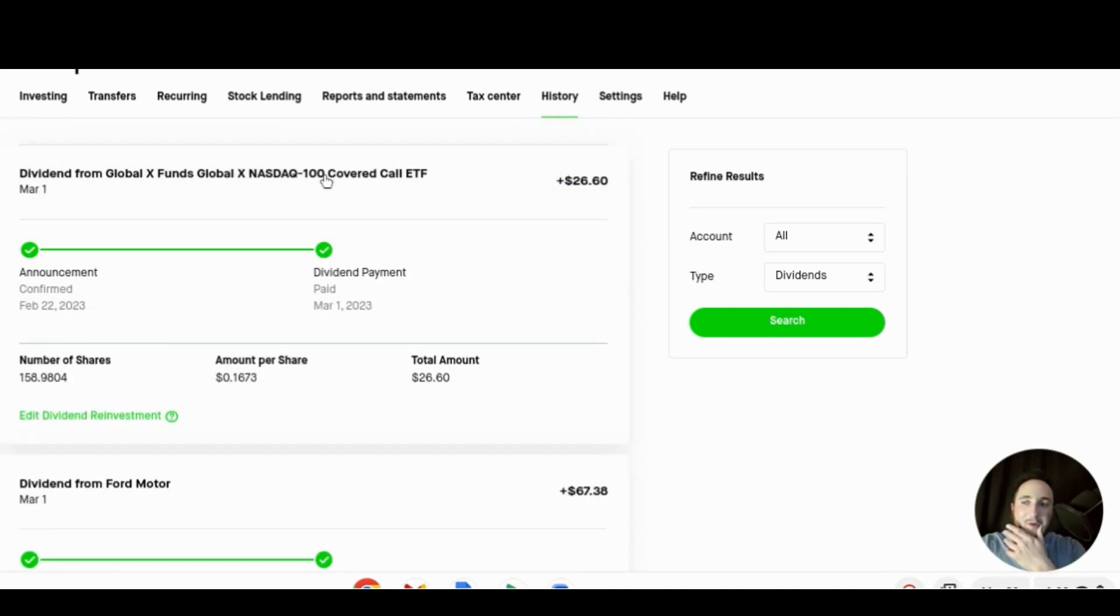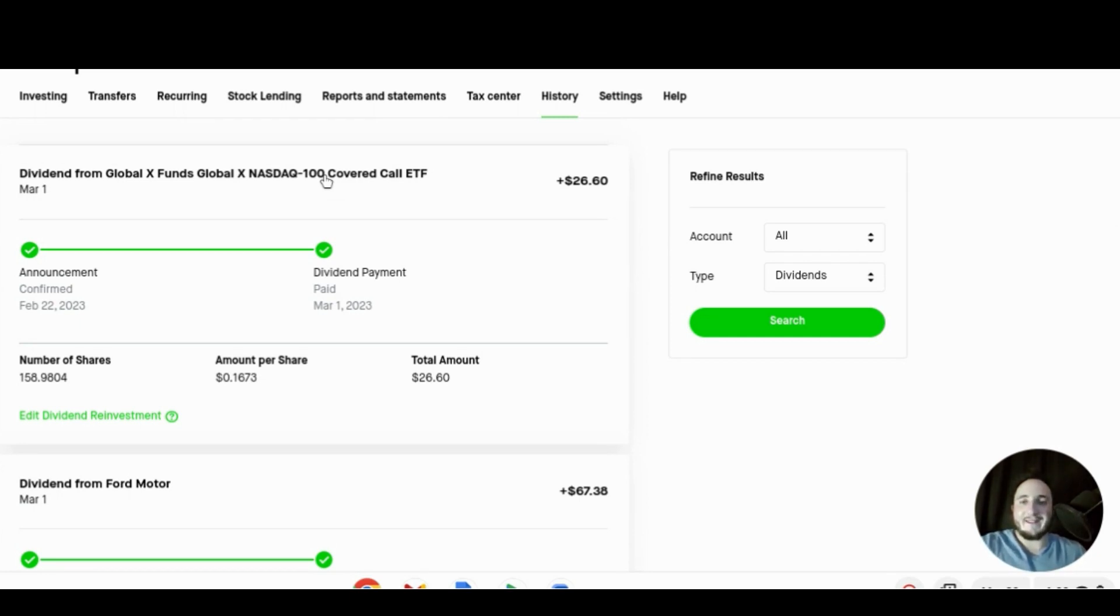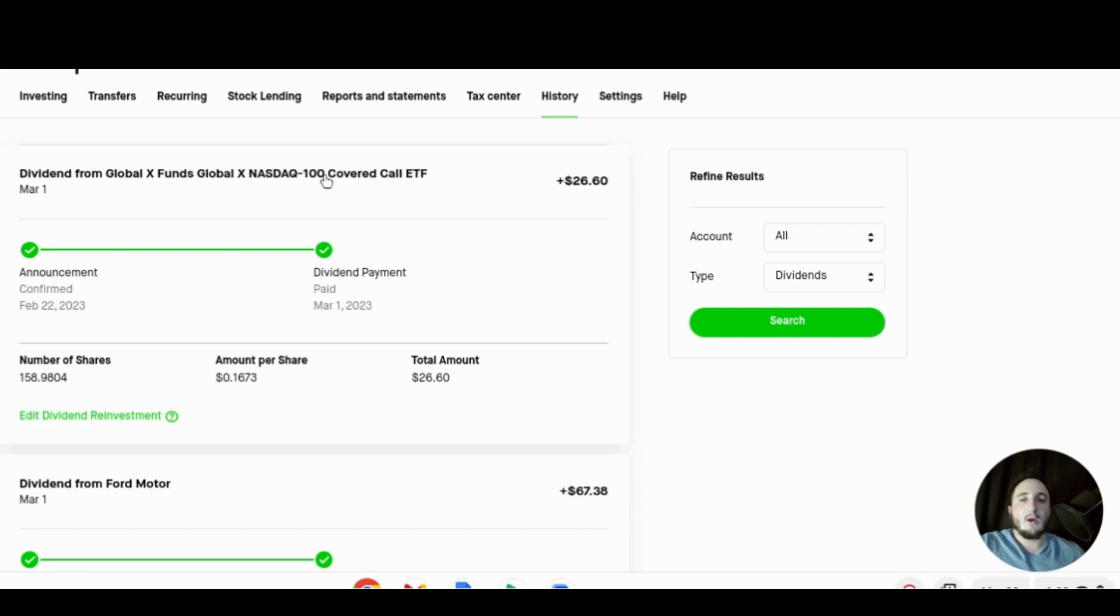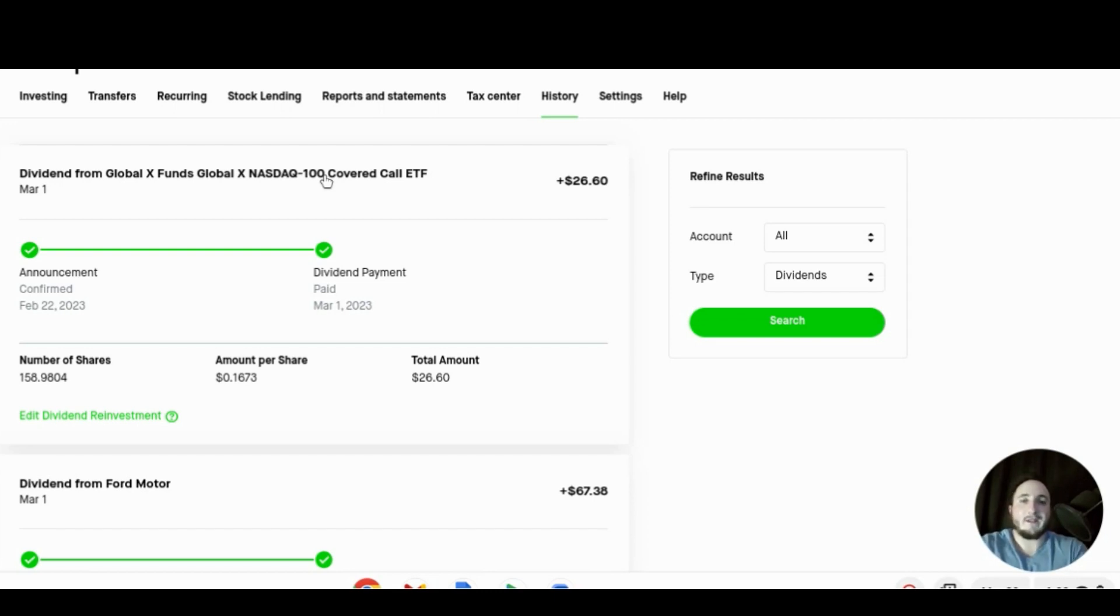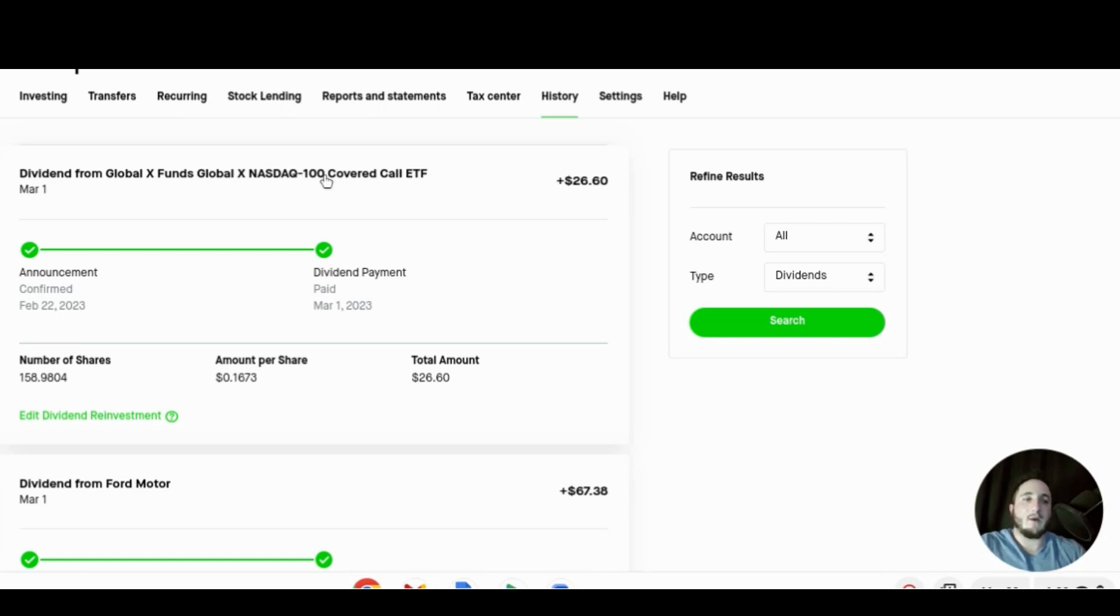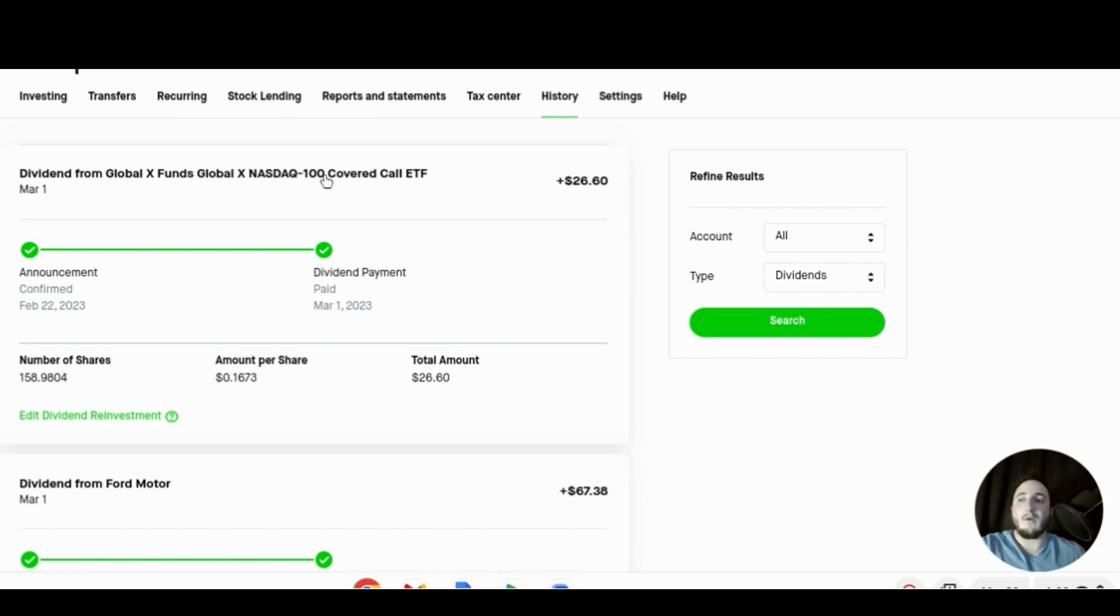Then for the last one on March 1st, March 1st was a great day for dividends for me, we received $26.60 from QYLD for holding 158.98 shares. We received about 16.17 cents per share and this also did not get reinvested back into QYLD but it did get reinvested into SCHD. That brings our grand total for the month of March so far to $148.79 just on March 1st.